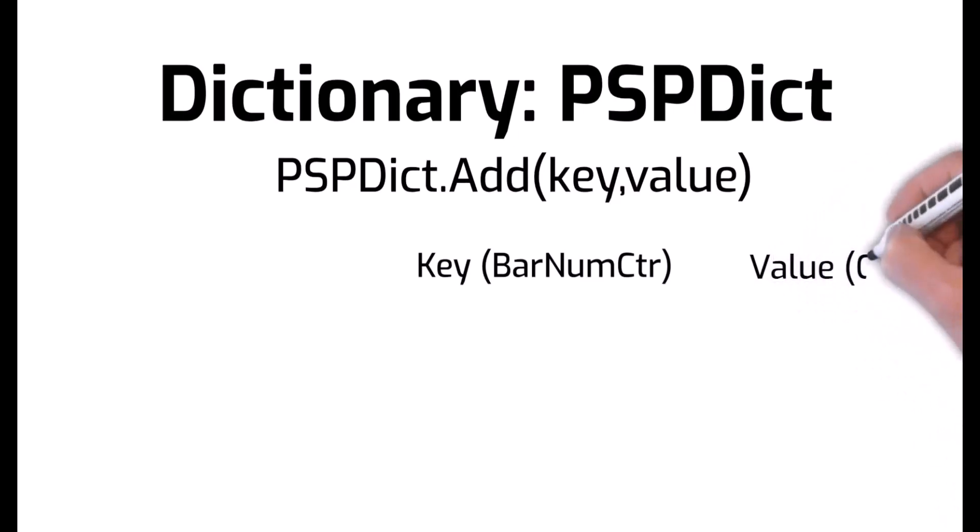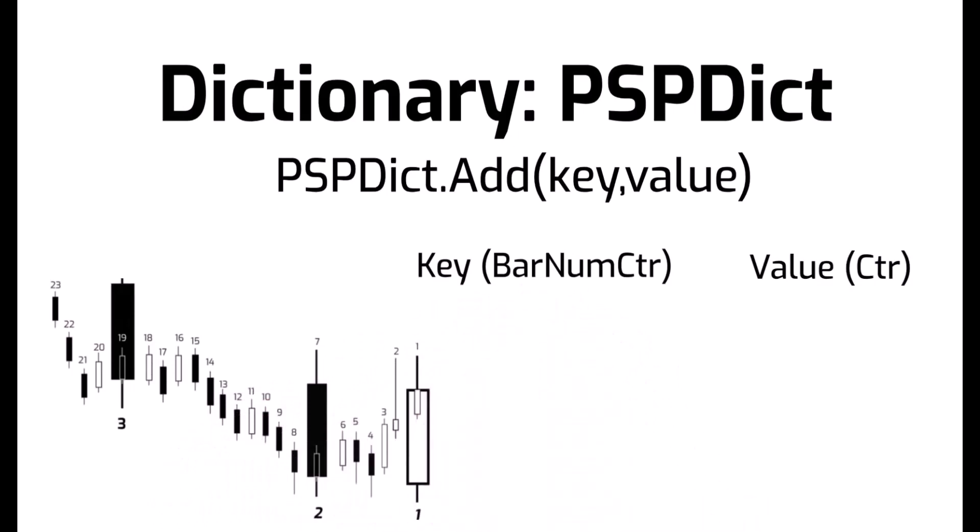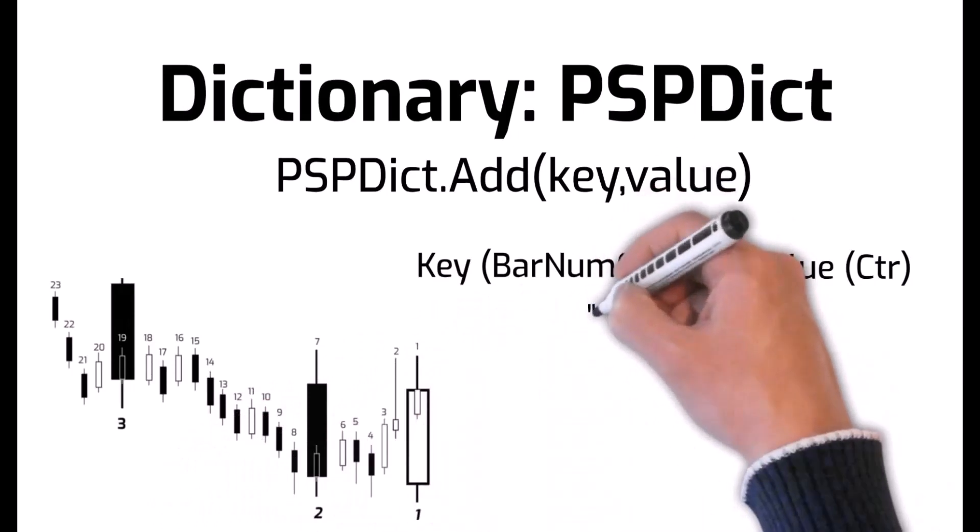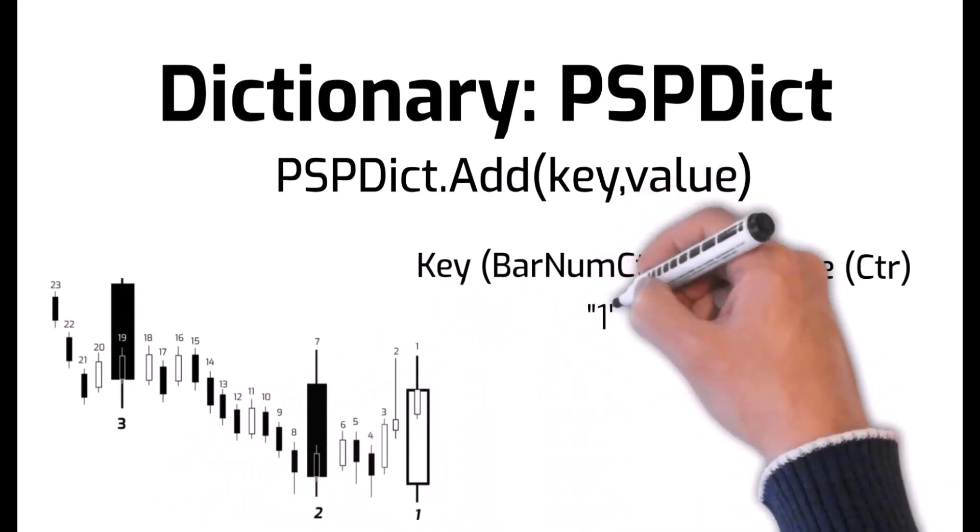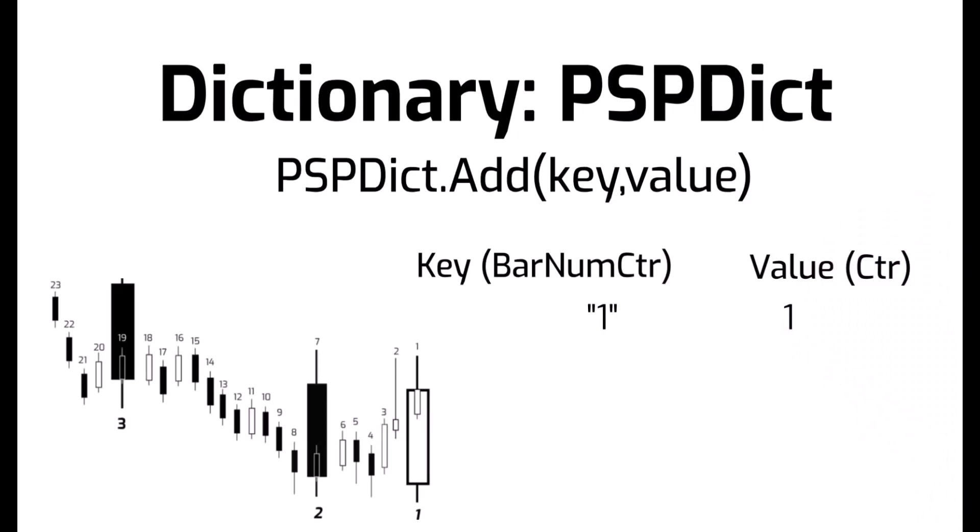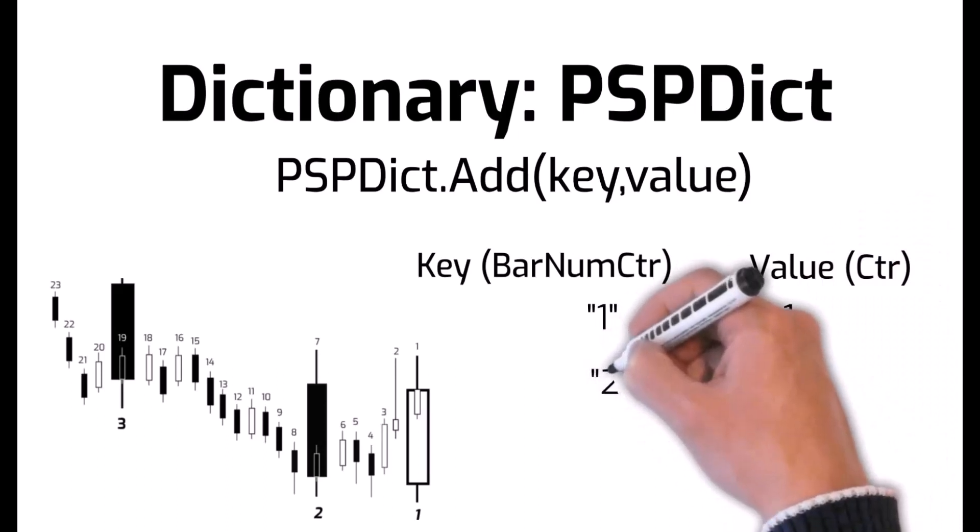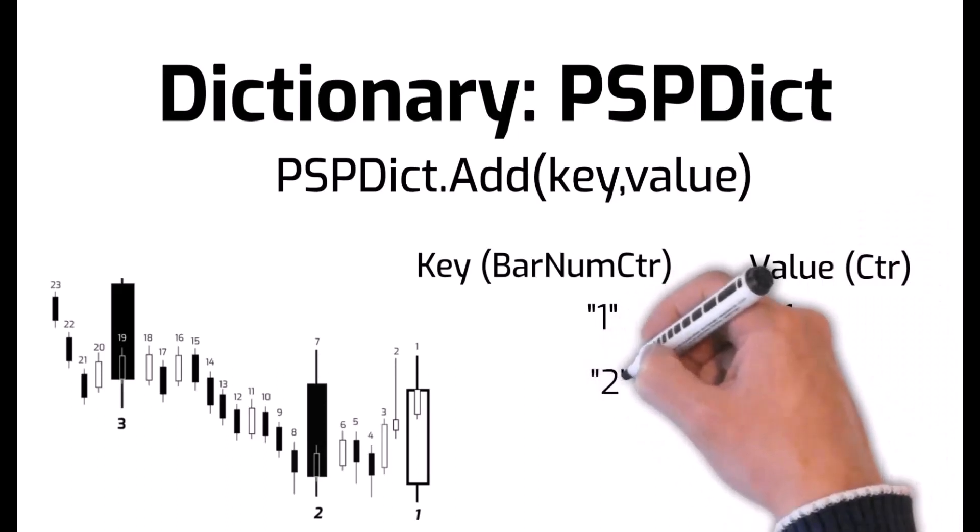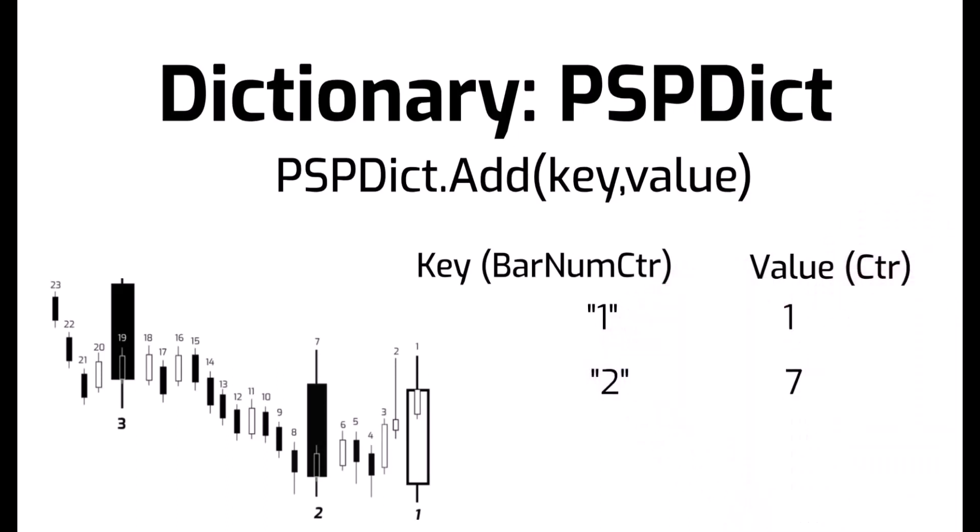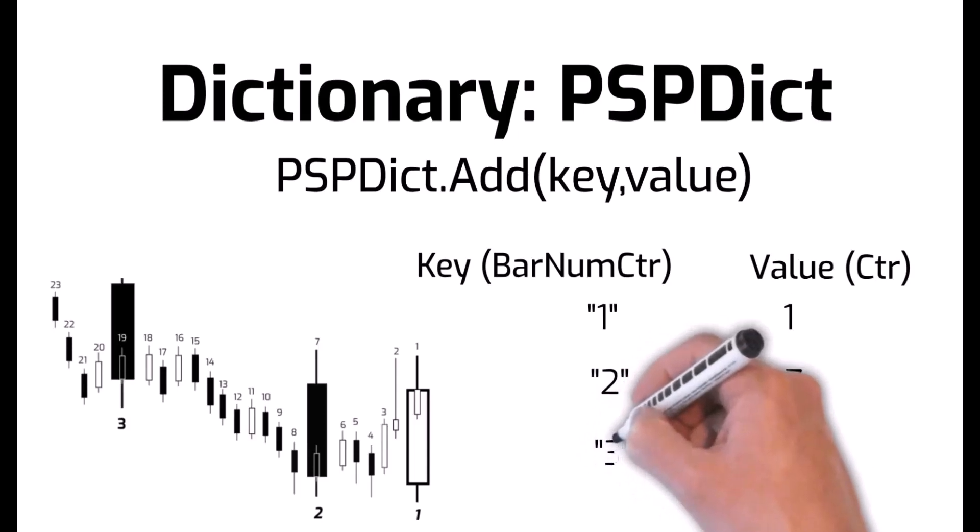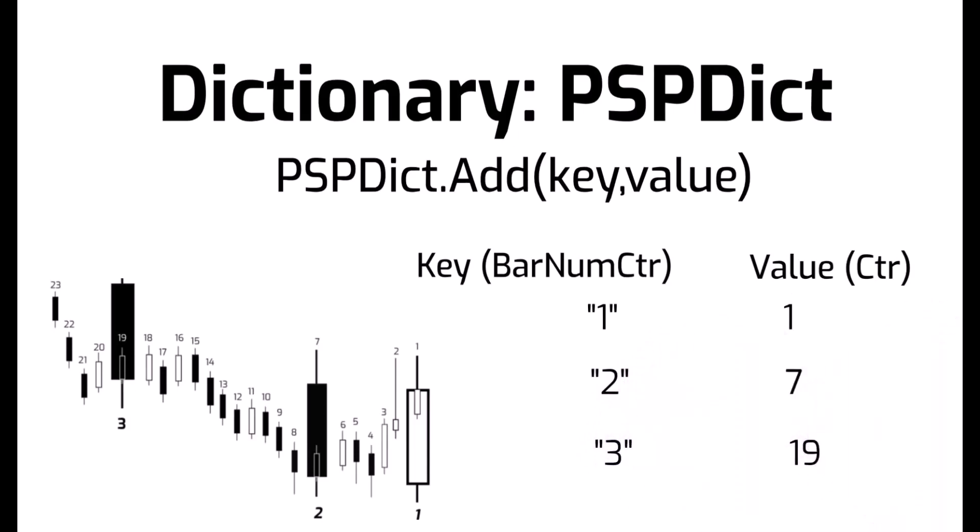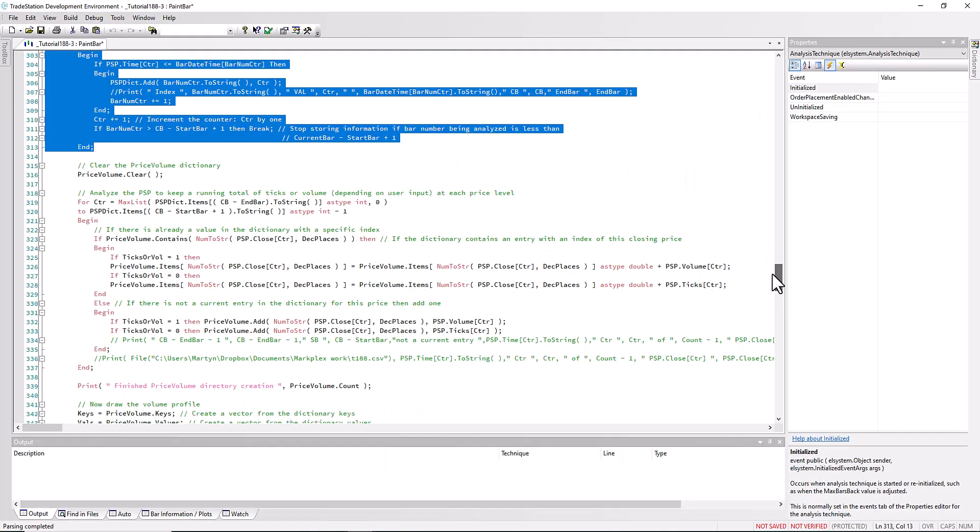In order to do that, what we do in this program is we have a dictionary called psp dict and we store into that using dot add a key and a value. The key we're going to use is the bar number counter, in other words the counter for the big bars, and the other one ctr is the one for the psp. You can see for large bar one we've got value one for the psp, large bar two we've got value seven, and then if we analyzed the third bar we can do that value 19.